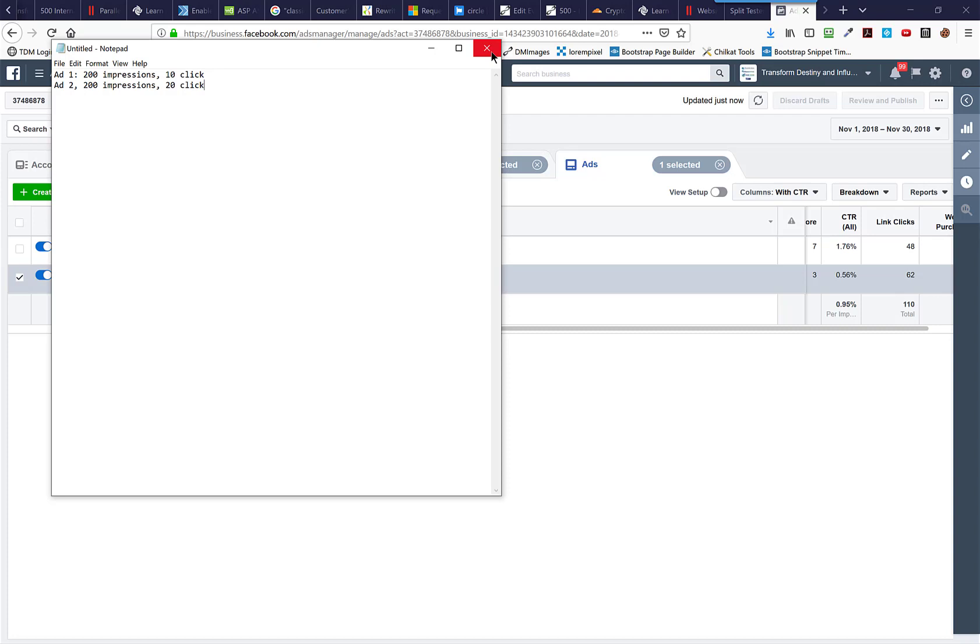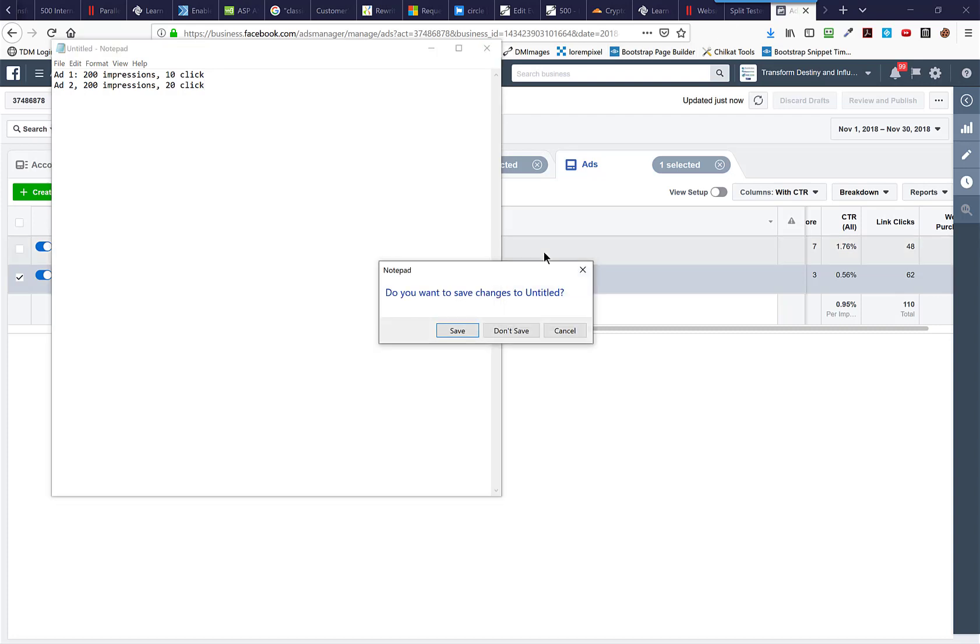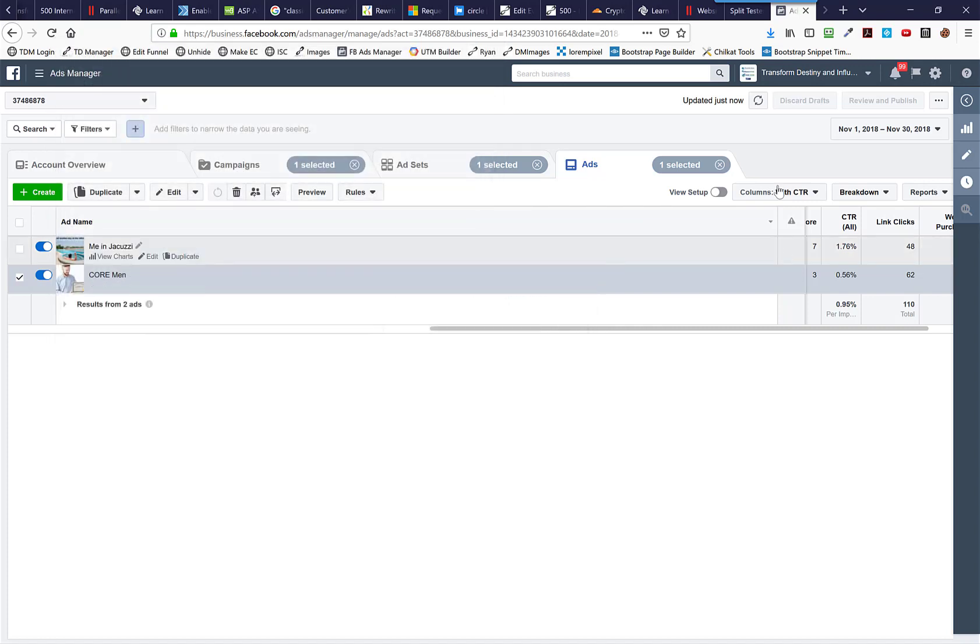But the good news is there's a tool that does it. It's a really simple tool. And it will tell you when you have enough data to determine whether something is a winner or not a winner.